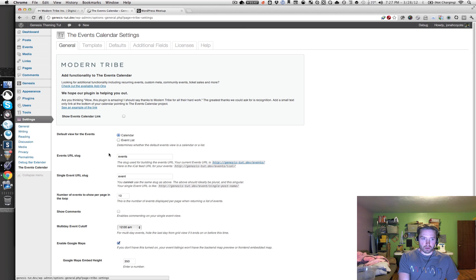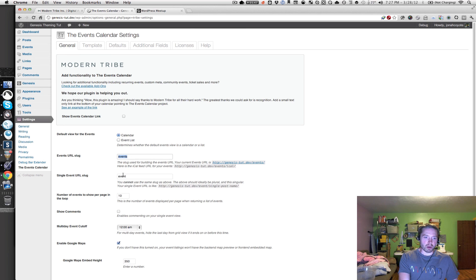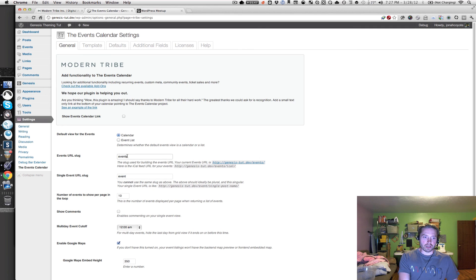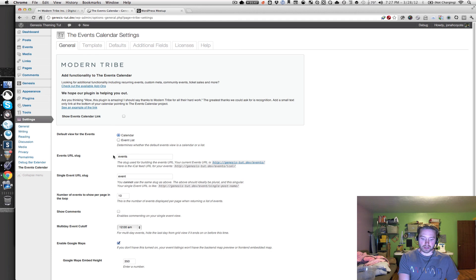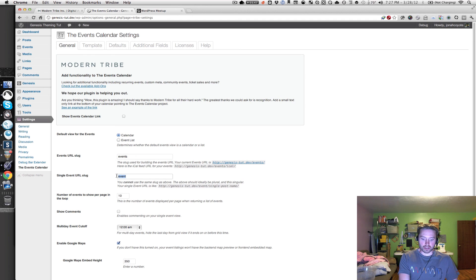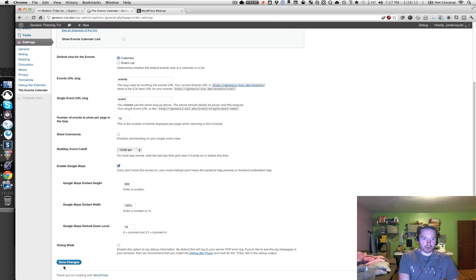The other thing, you don't have to do this, but it might make it easier just to go along with this tutorial, is to modify the events URL slug to events. And modify the single event URL slug to event. And let's actually save our changes.